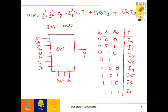The truth table has three selection lines S2, S1, and S0 with output Y. The output equations are: S2 bar · S1 bar · S0 bar · I0; S2 bar · S1 bar · S0 · I1; S2 bar · S1 · S0 bar · I2; S2 bar · S1 · S0 · I3; S2 · S1 bar · S0 bar · I4; S2 · S1 bar · S0 · I5; S2 · S1 · S0 bar · I6; and S2 · S1 · S0 · I7.